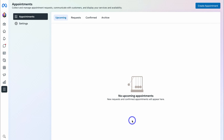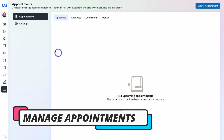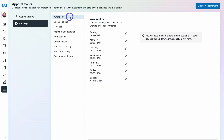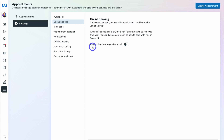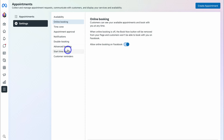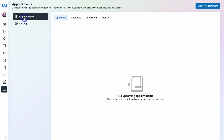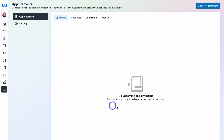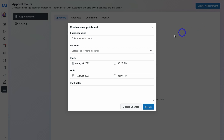Now navigate back to All Tools and locate Appointments. This is where you can use the Meta Business Suite to set up appointments. Under Settings, you can set up your availability — the days and times you offer appointments. Navigate to Online Booking, where you can choose to allow online booking from Facebook so customers can see your available appointments and book with you at any time from your Facebook business page. Other options include time zone, appointment approval, notifications, and double booking settings.